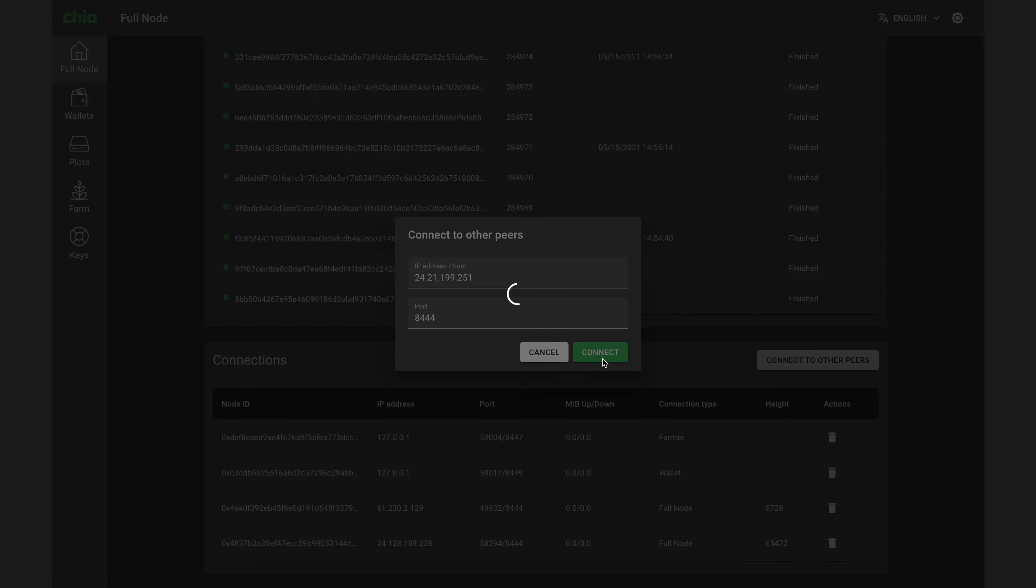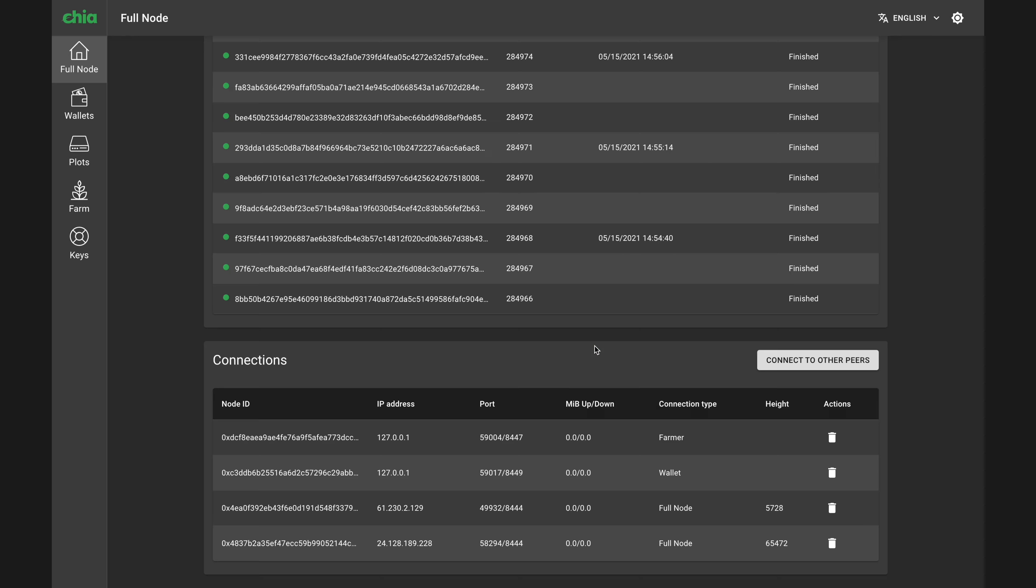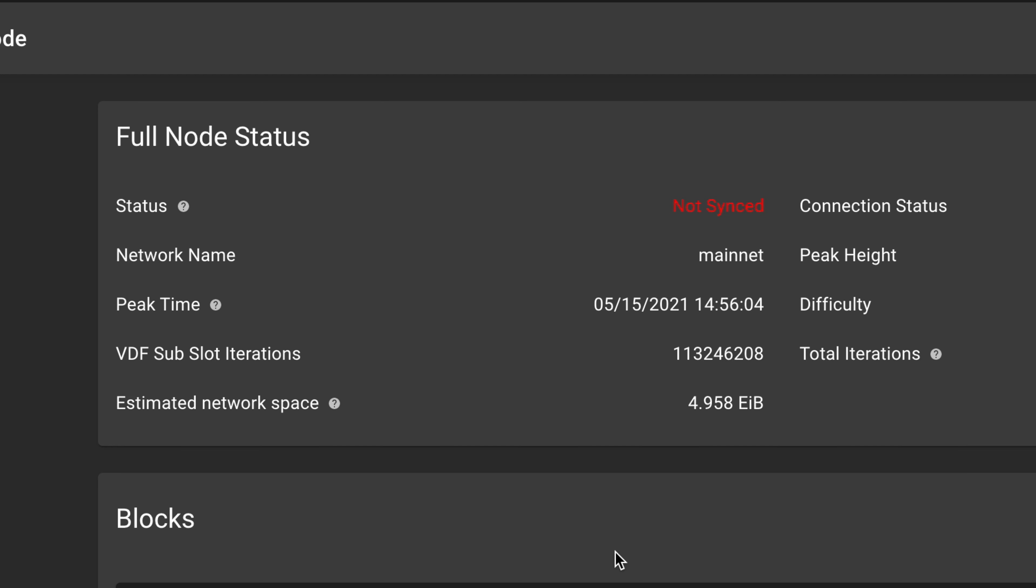Work your way through the list of IPs, adding one at a time, and eventually you should see the status change from Not Synced to Synced.